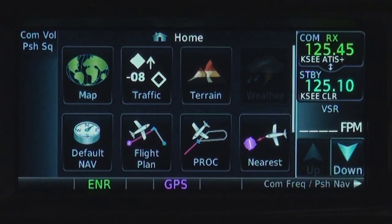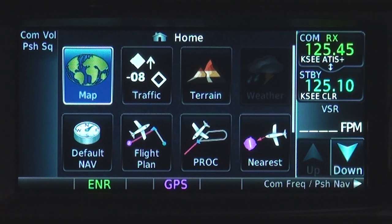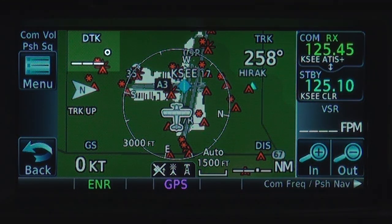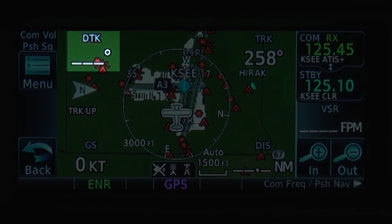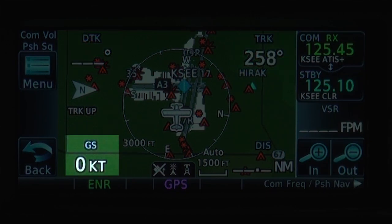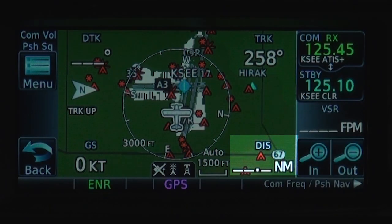Now let's take a look at the map setup by touching map. The default setup is the best for most pilots, where desired track, track, ground speed, and distance are arranged as shown.